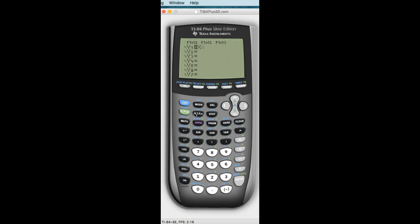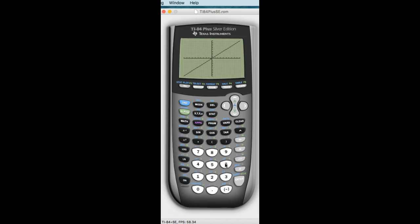So I want everybody to hit the X button. Now we're going to graph Y equals X. Before you graph, sometimes if you've played games or done something on your calculator, it messes up the screen. In order to fix the screen, see where it says Zoom? I want everybody to hit the Zoom button. When you go to Zoom, I want you to know where Standard is. You can hit Standard and what that does — it puts it into a negative 10 by 10 screen. I like to just hit the number 6. And that graphs the line Y equals X.